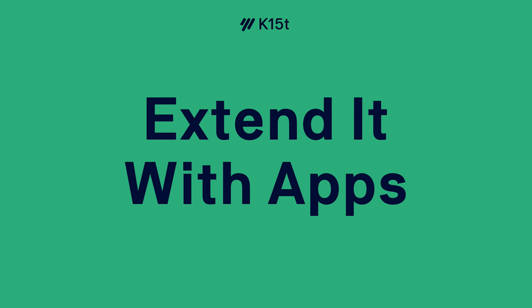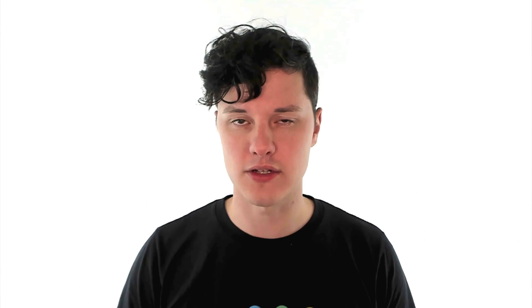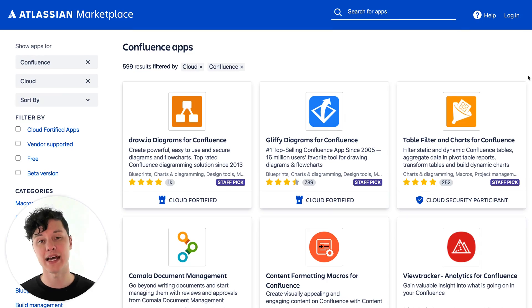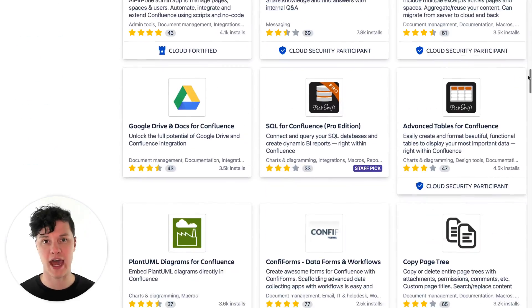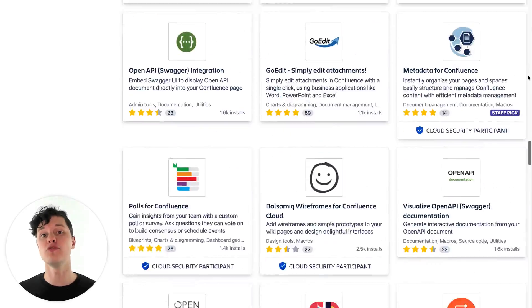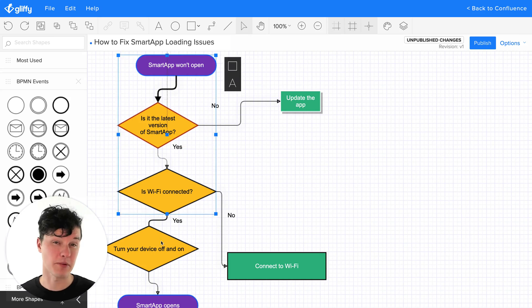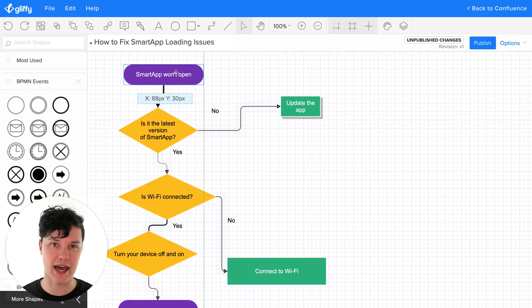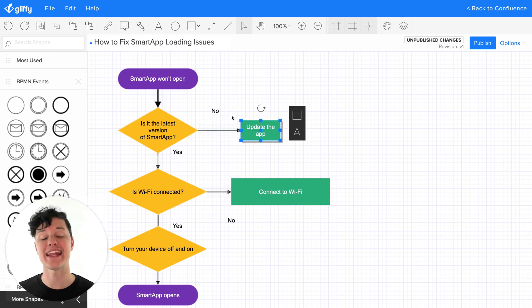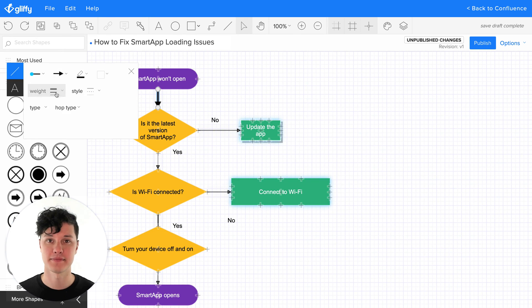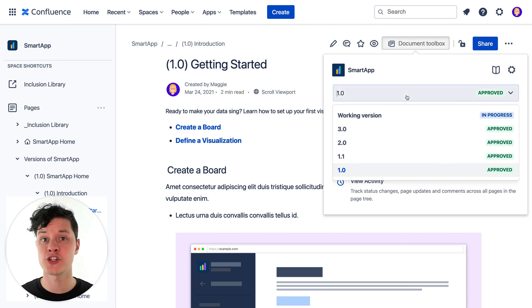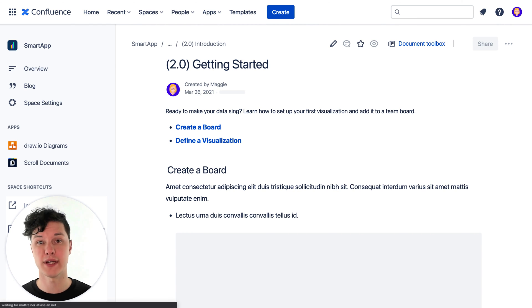Remember how I said you can add apps to Confluence? It's just like when you get a new phone — it has a lot of things it can do, but maybe not in the best way for you. But then you can get more apps that really supercharge it to do exactly what you want. You can use the Atlassian Marketplace to find hundreds of apps that enable all sorts of new functionality in Confluence for your team. For example, there are some great diagramming apps that let you create, edit, and manage diagrams directly in Confluence, or apps that let you do version control on all the content you've created.